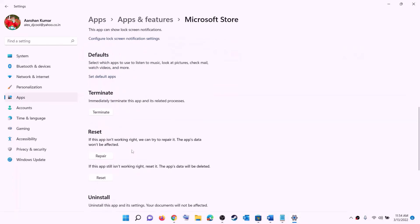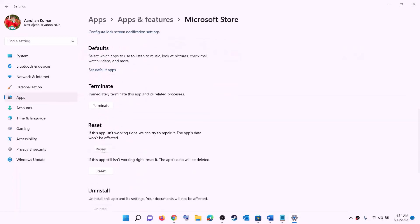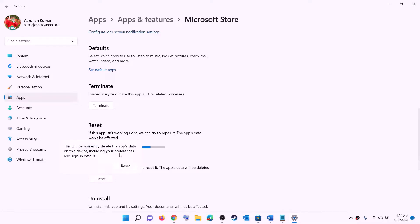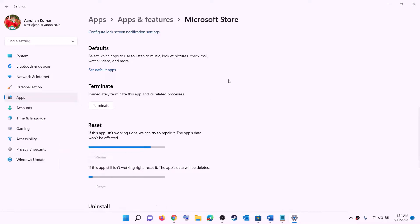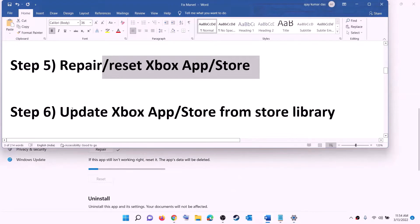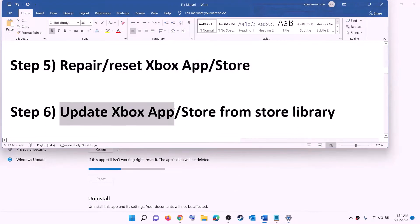Do the same for Microsoft Store: right-click on Microsoft Store, click 'App settings', scroll down, and click Repair. If still unable to install, click Reset and confirm. After the reset, open Xbox app or Microsoft Store and try to install the game.